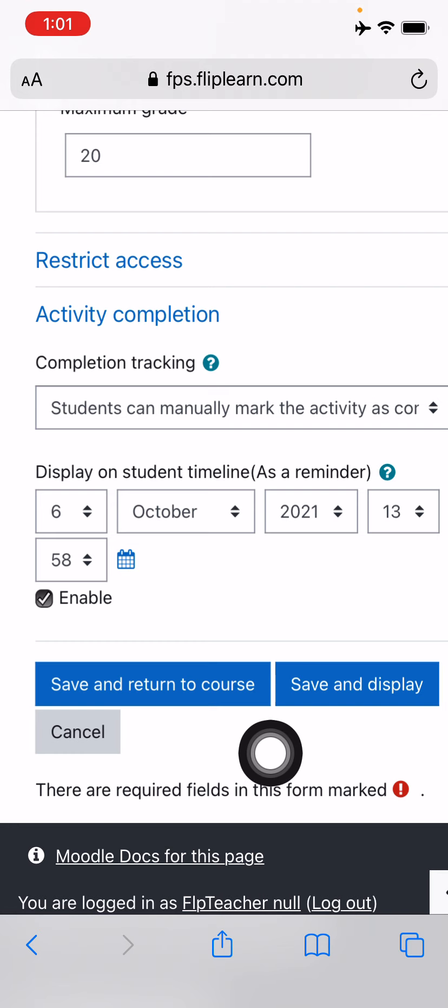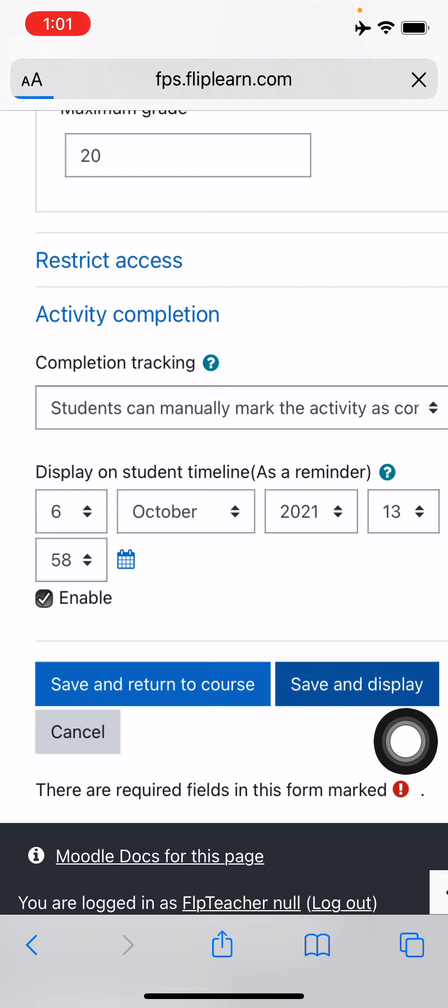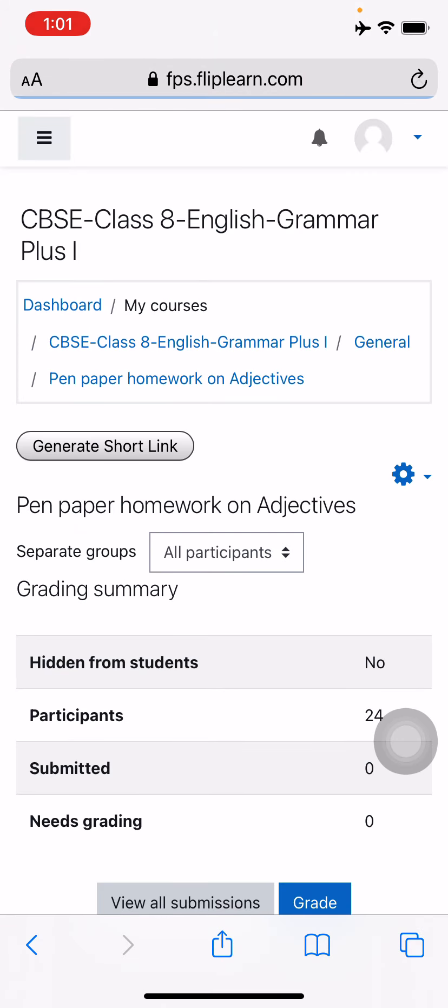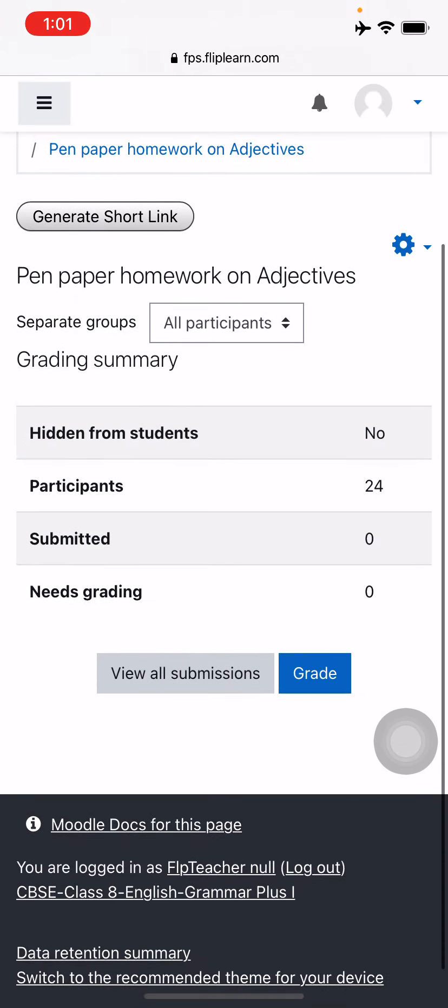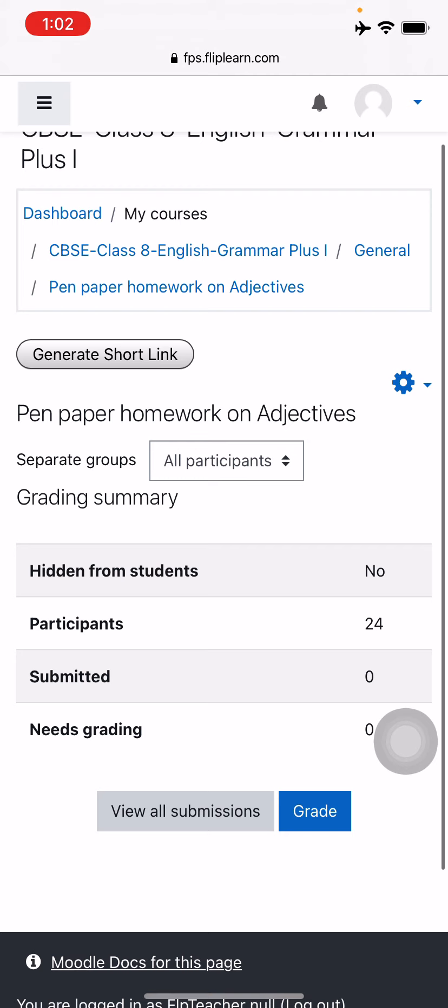And just press on the save and display. The moment you press on the save and display, the homework is created and the assignment is created and sent to the students as a notification.